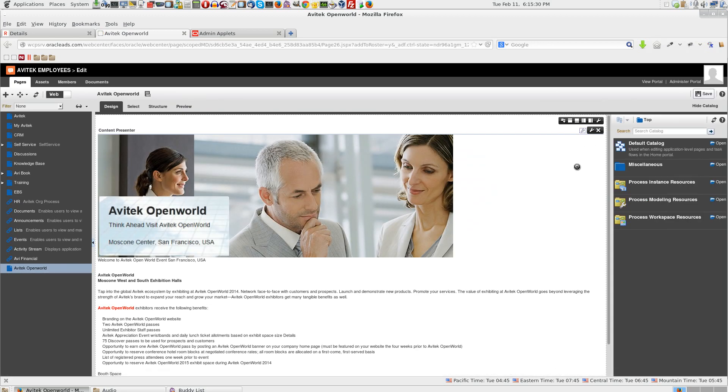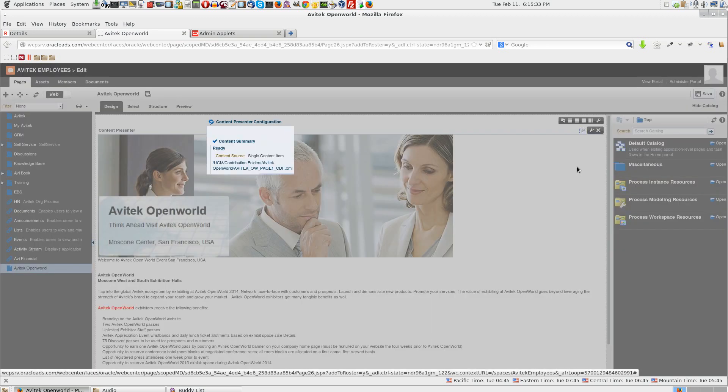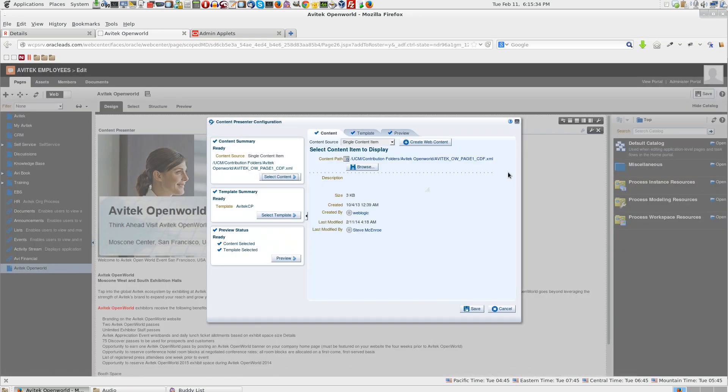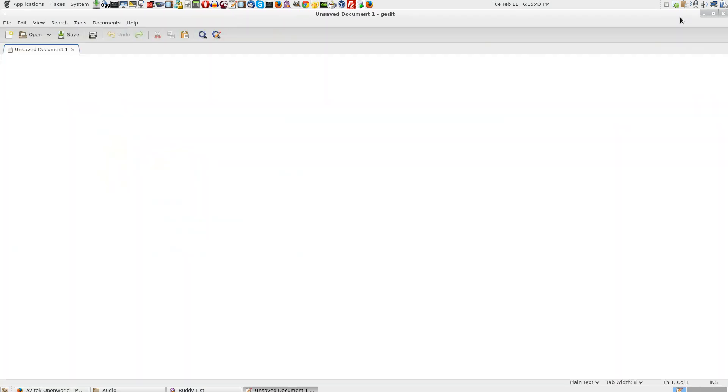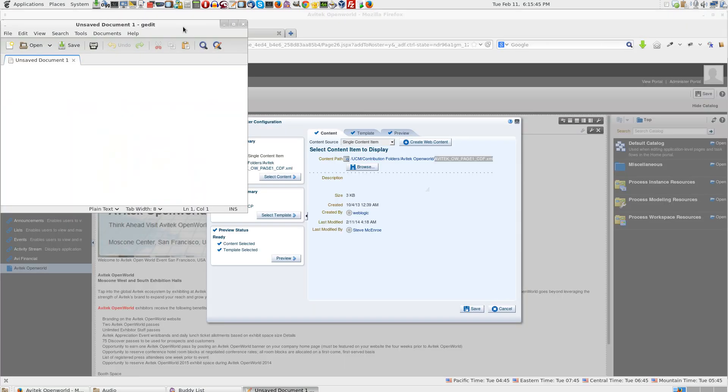Click on this edit icon. You can see this content presenter has a name. Let me open a notepad and copy paste it.